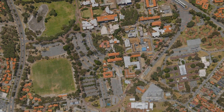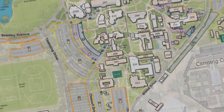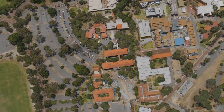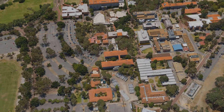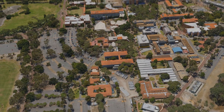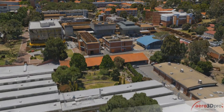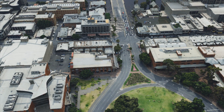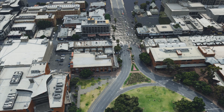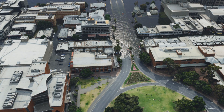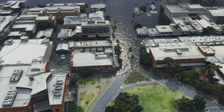3D models can bring topographic and mapping data into reality. People with no GIS or mapping skills can visualise relationships between vector data and the real world. For disaster preparedness planning, computer-generated flood events provide a graphic demonstration of potential hazards.